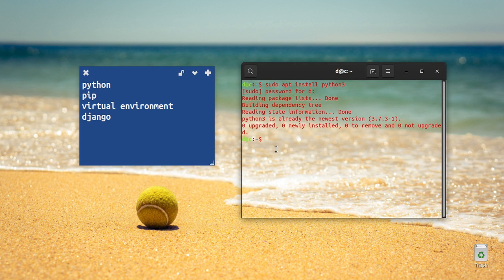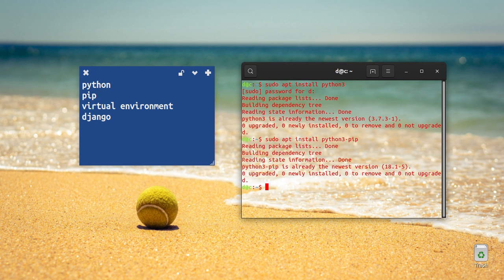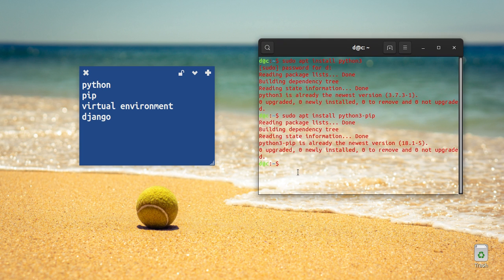We will install pip. The command is: sudo apt install python3-pip. Then we will install the virtual environment using python3-venv.